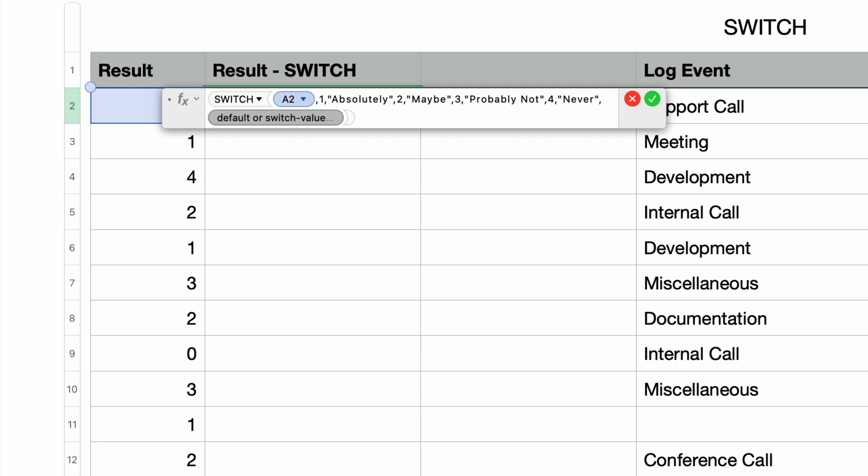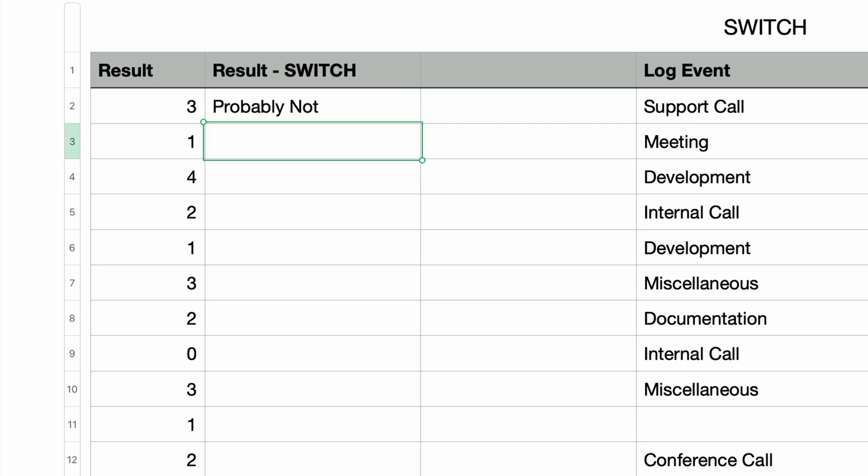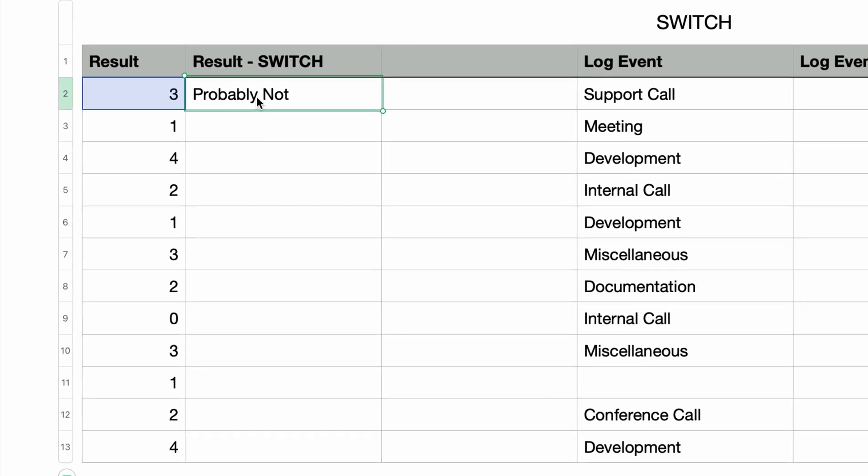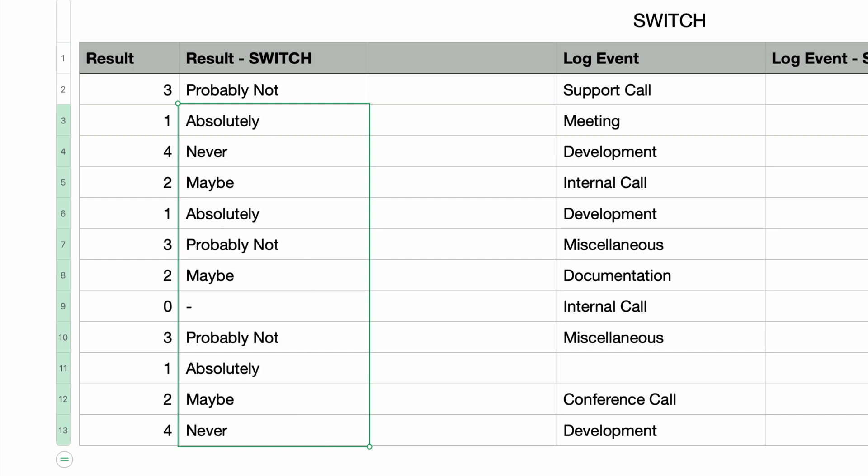A moment ago I said let's ignore the default portion of this. Now we're going to use it. This parameter can either start another pair of switch values or it doubles as the default value. And how that works is if I don't add an if match parameter by typing in another comma, then Numbers assumes that this is the default value to display if no match is found with any of the switch values. So I'll just type in a hyphen in double quotes, and that's it for this statement. I'll just press return, and I'm going to immediately copy this formula to the rest of the cells in this column.